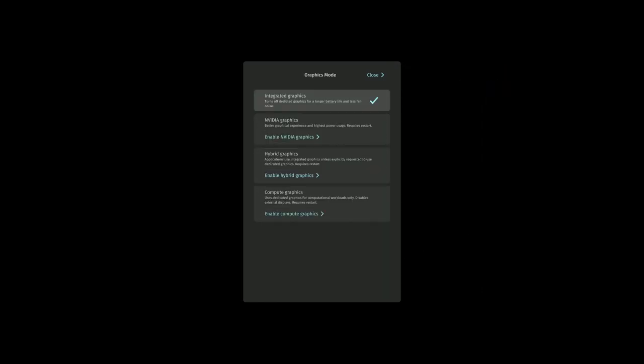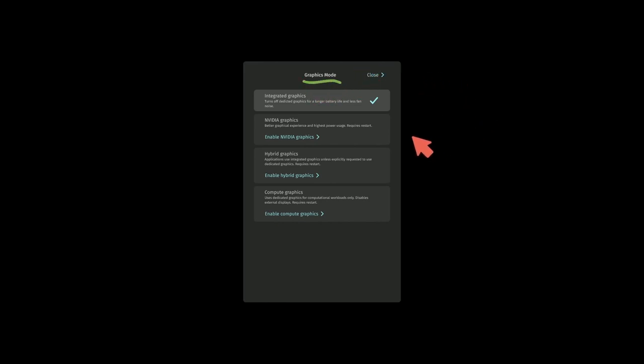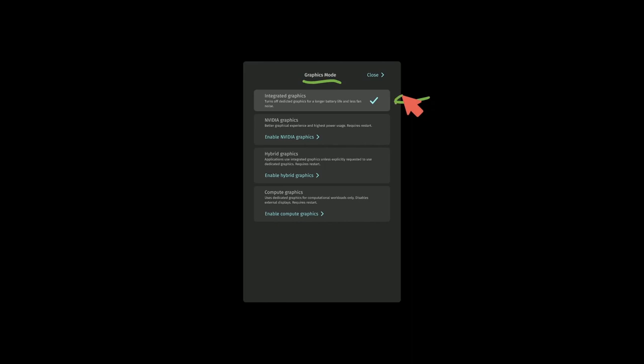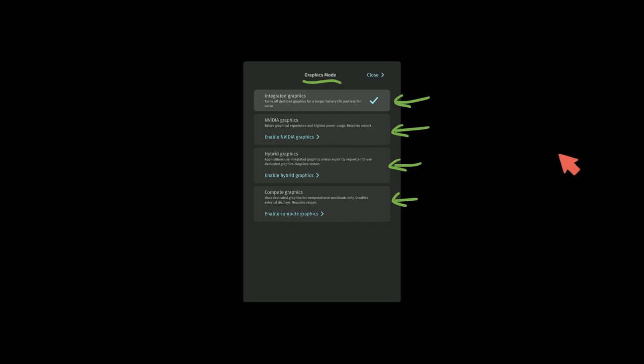Now, one of the most exciting things I've seen is graphics mode. This can be tricky in most operating systems to simply choose between what type of graphics driver you want to use. Notice they have four options here, which I'm completely excited about. They have integrated graphics, NVIDIA graphics, hybrid graphics, and compute graphics. Most operating systems make this easy to select when you're installing the system, but not necessarily after the fact.